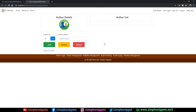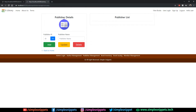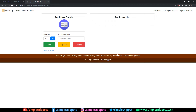In the previous video tutorial we designed the author details — the author management page — and the publisher management page. These two were the admin pages that we designed; we did not do the back-end coding because we are still designing all the pages. In this video we are going to be designing the book issuing page. We still have three pages left: book inventory, book issuing, and member management.